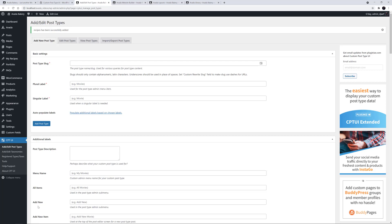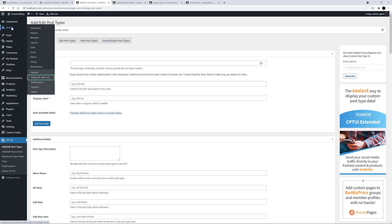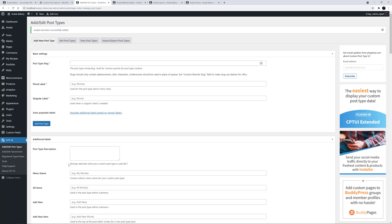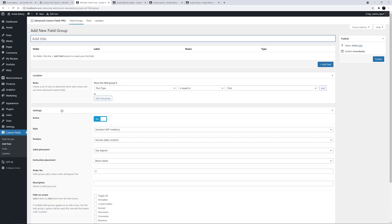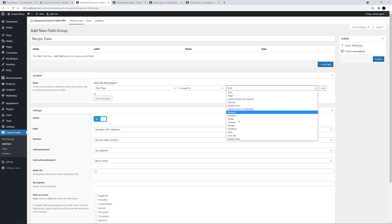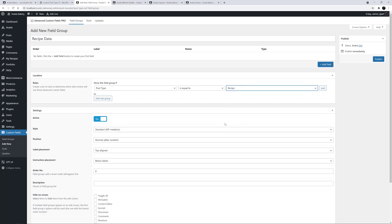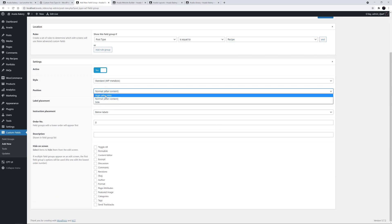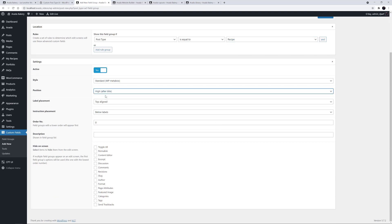I've already installed and activated the plugin directly from Avada Plugins Addons, so we're ready to go. To start off, we need a field group. So I'll go to Custom Fields and Add New. And here I'll call this field group Recipe Data. Under the Location area here, I'll set the rule that this field group only shows if the post type is equal to recipes. And under that in Settings, I'll just change the position to be High, so the custom fields I'm about to create will show up before the content when editing recipe posts.